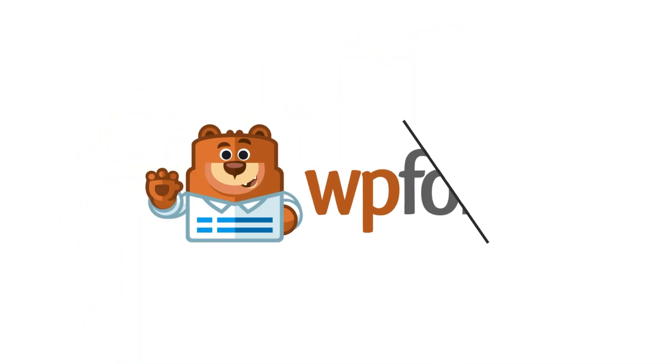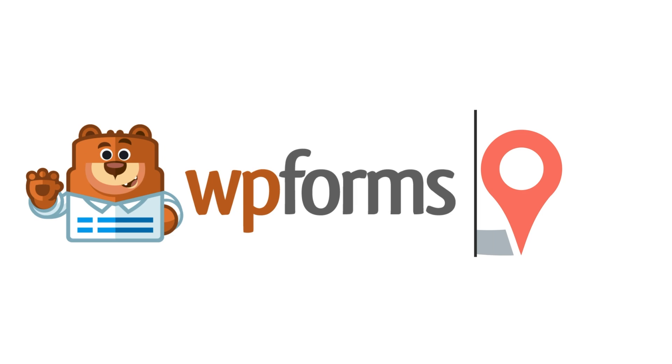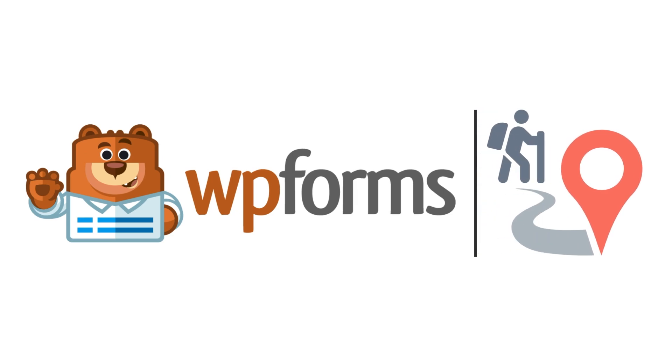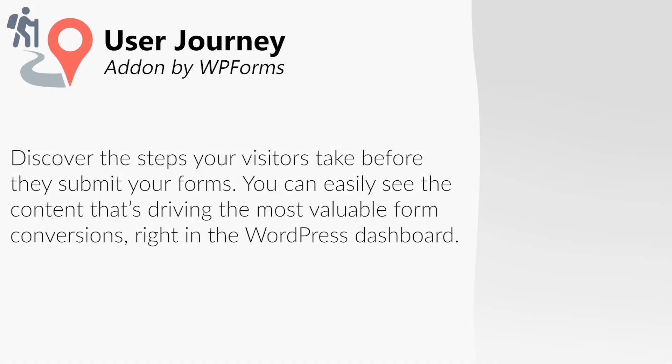This is where the User Journey add-on by WPForms comes in. The User Journey add-on allows you to see the path that users take on their journey through your site before they get around to filling out and submitting a form.